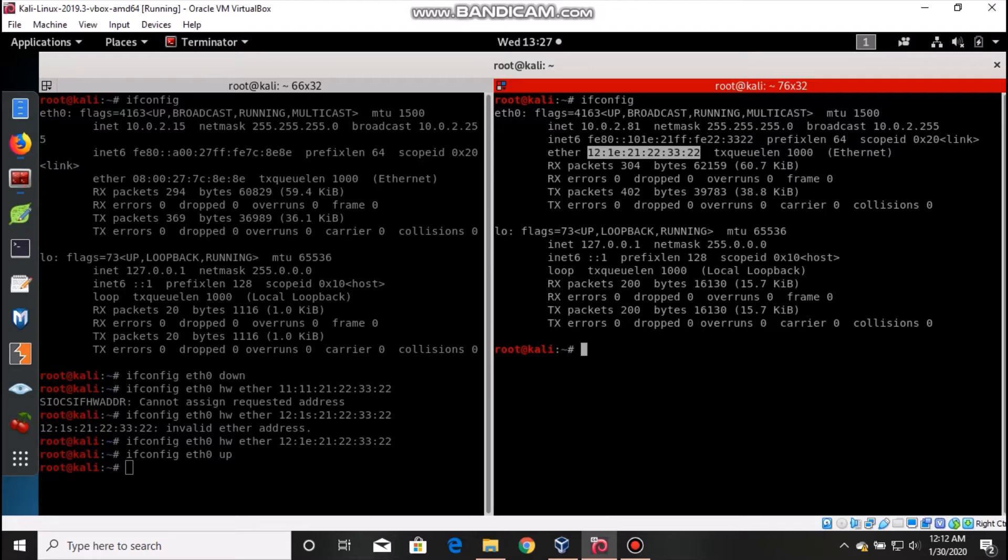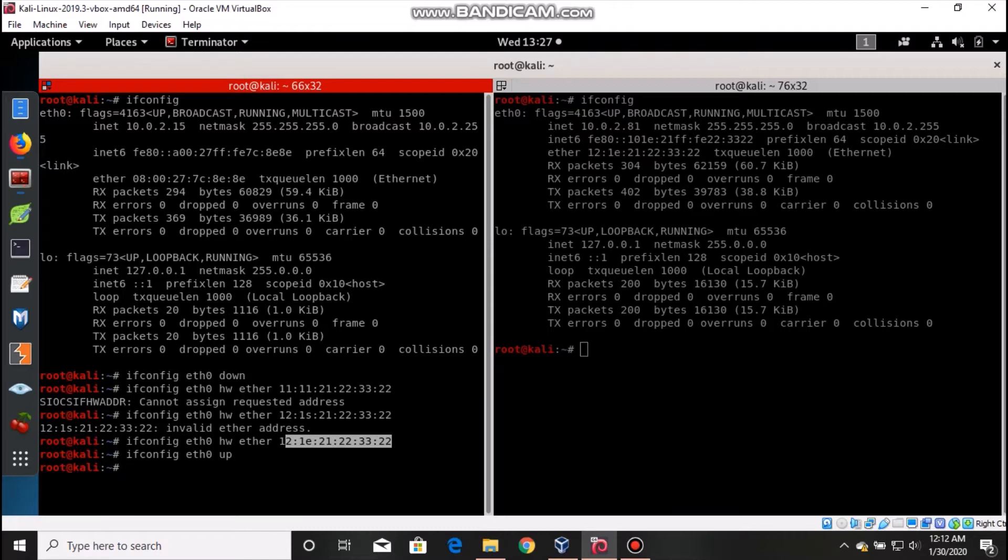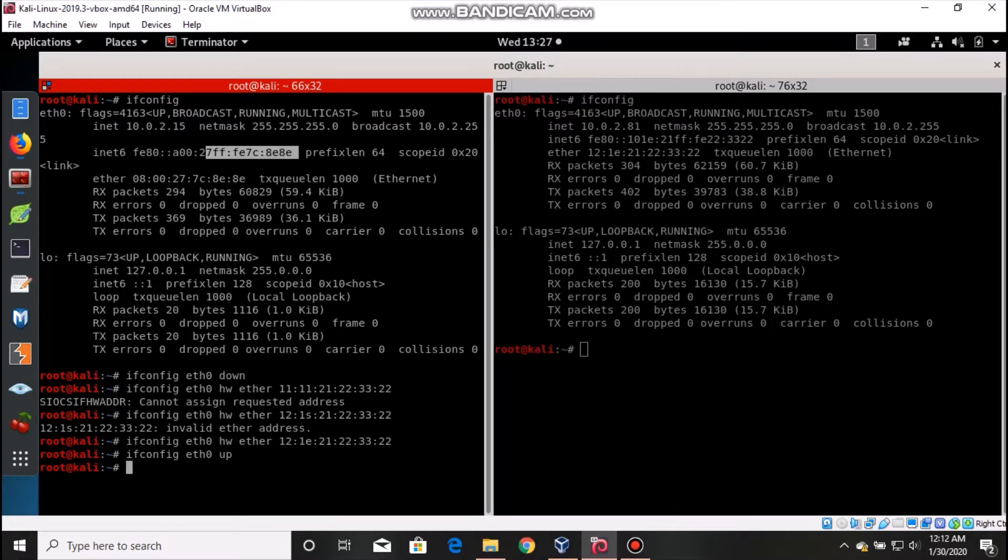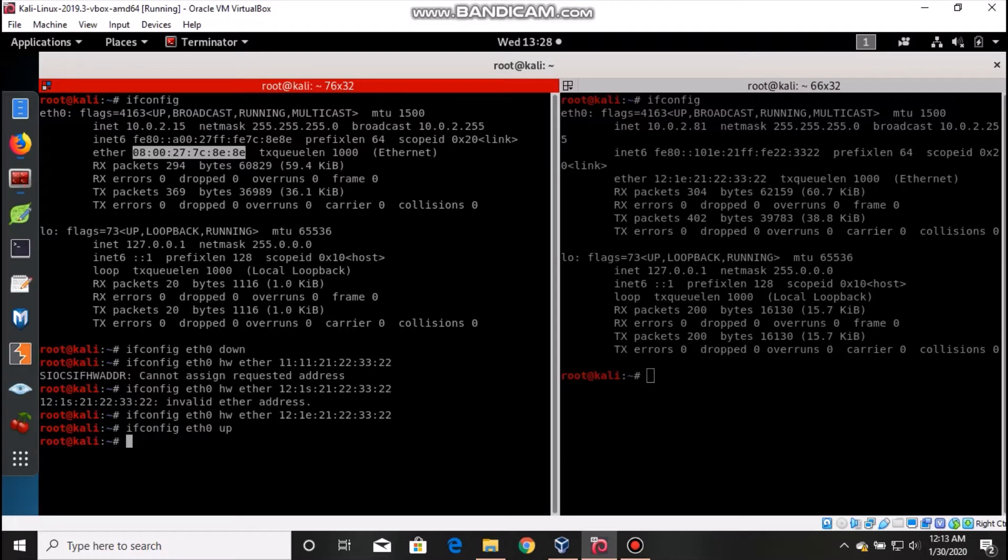The next method: when you try to change this ethernet, if you're able to give the MAC address as the original one, then you'll get your connection back. That was my original MAC address. Sorry about that, this is my original MAC address, the default one. If I try to get it back then it will work.